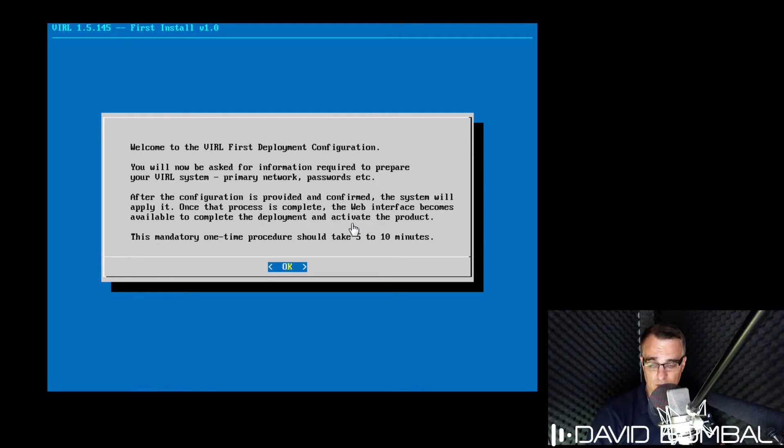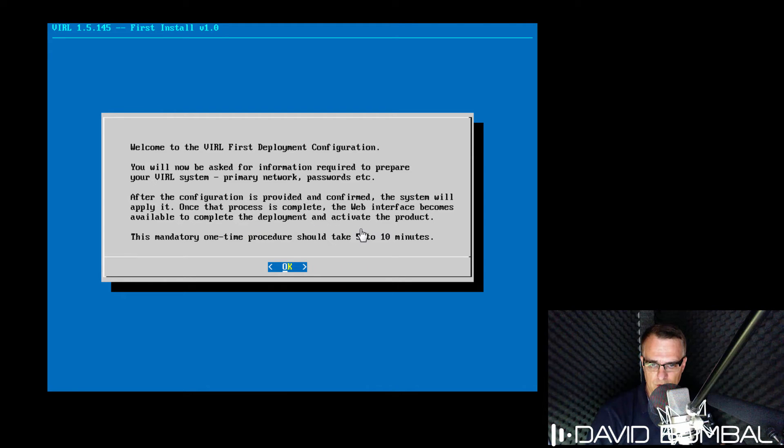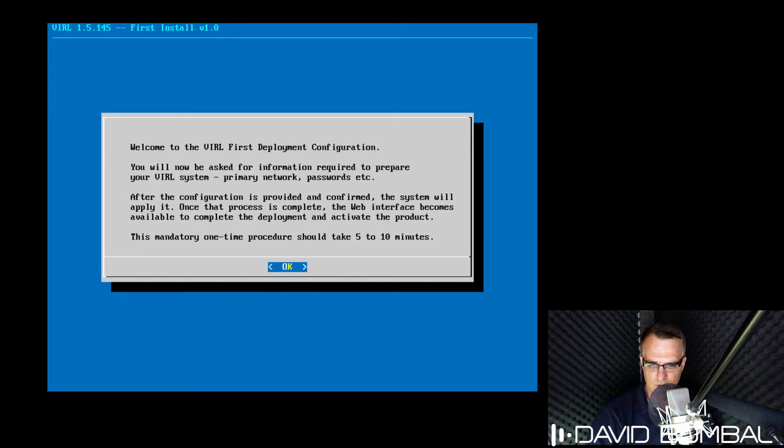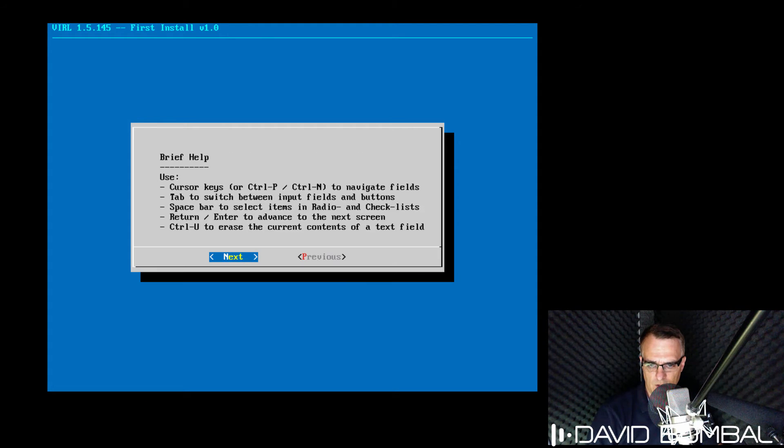Once that process is complete, the web interface will become available and we'll be able to complete the deployment and activate the product. This is a mandatory process that takes between five and 10 minutes. So I'll click okay.